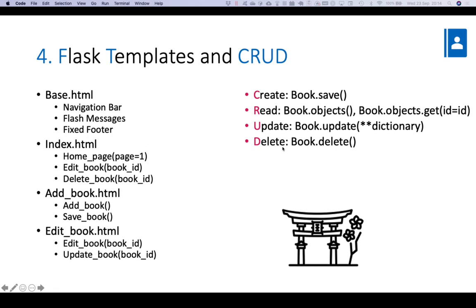The MongoEngine functions we're using are: book.save to save a document; book.objects to read or search and get all objects in the book collection; book.objects.get with a parameter to get a single document by book ID; book.update with a pointer to a dictionary of form fields to update; and book.delete to delete a book. That's essentially as simple as it gets with MongoEngine CRUD functions.